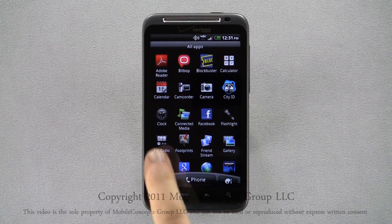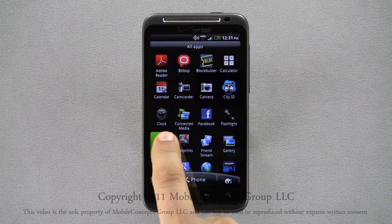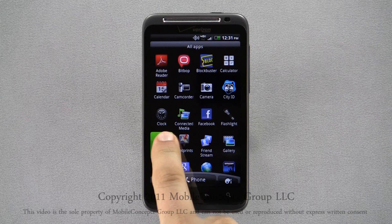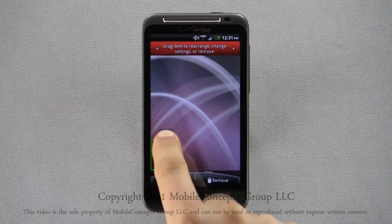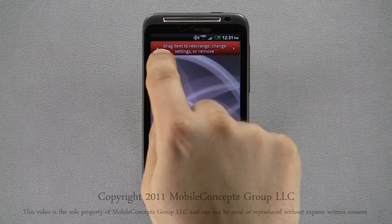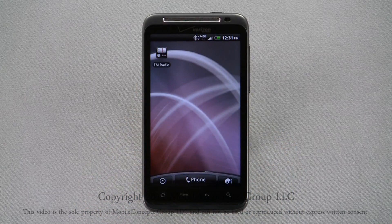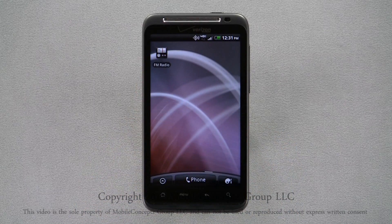Open the launcher, and using a long press on the application you want to create a shortcut for will bring you back to the home screen. Here, you can drag and drop the shortcut where you want.